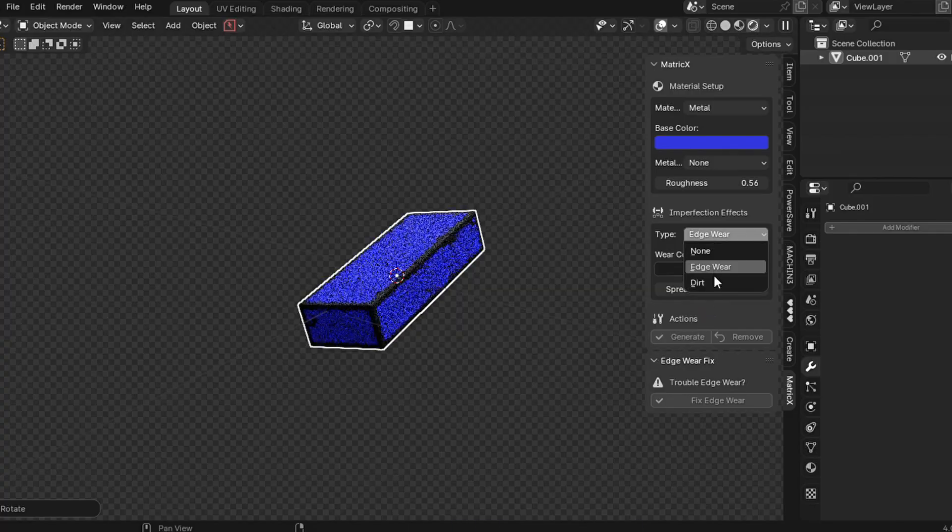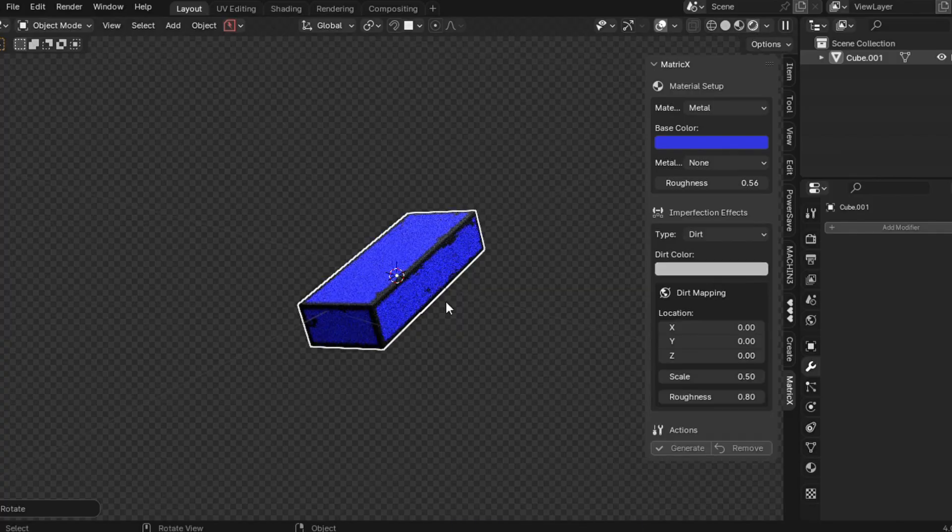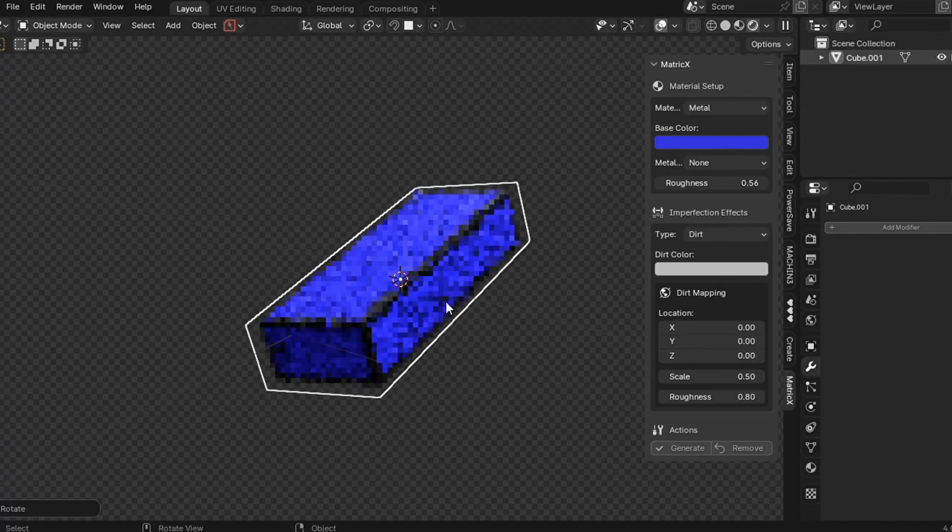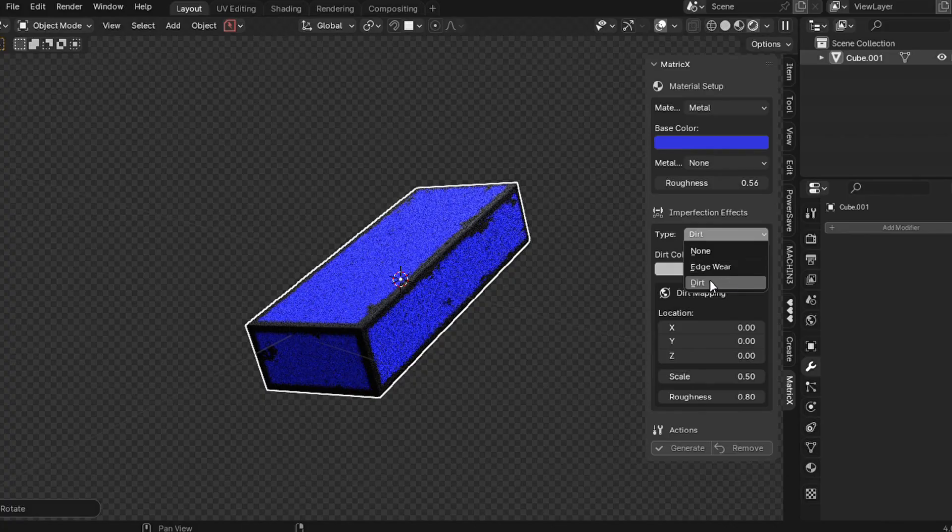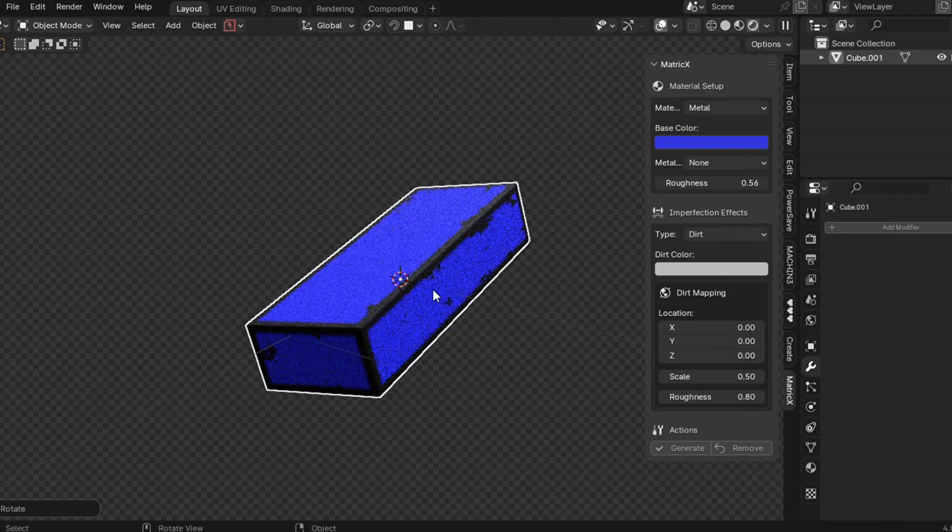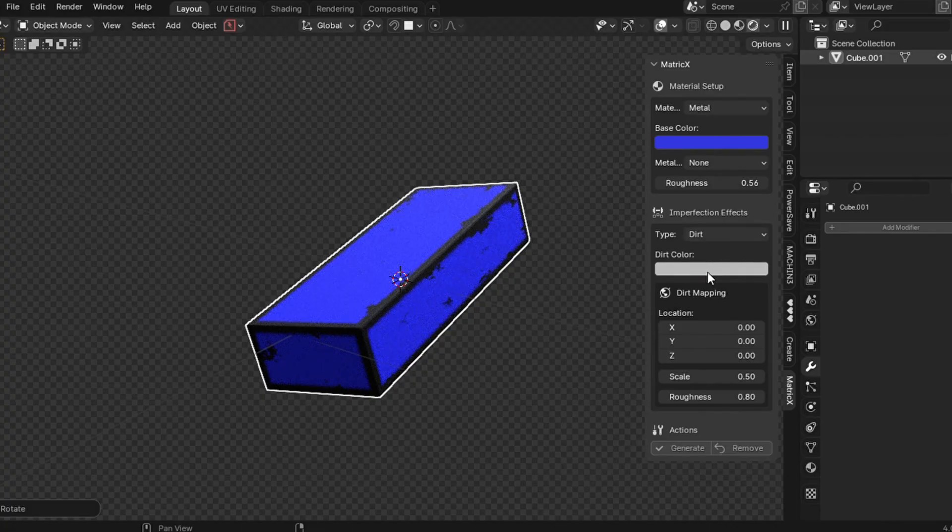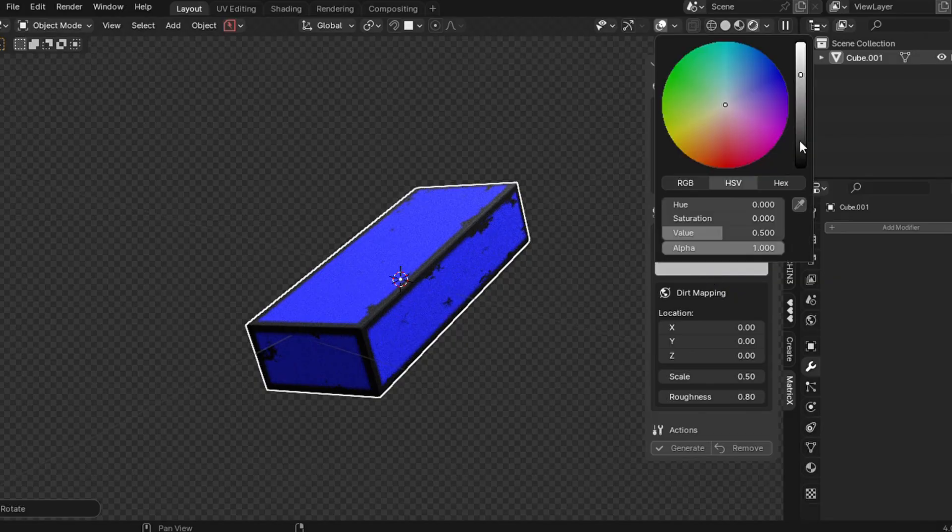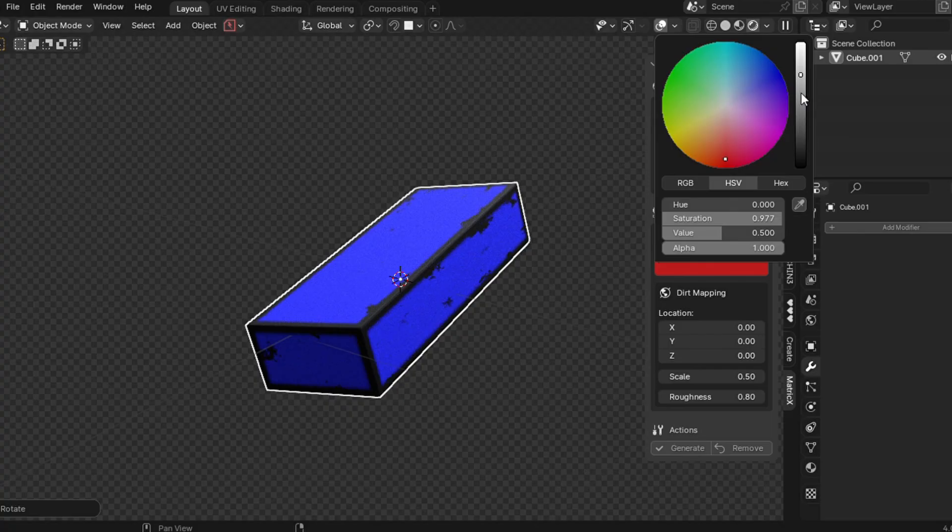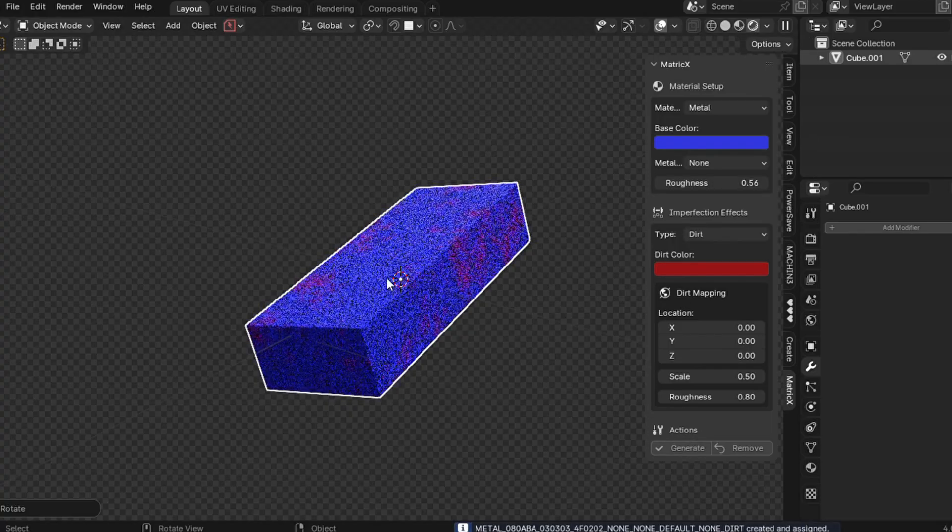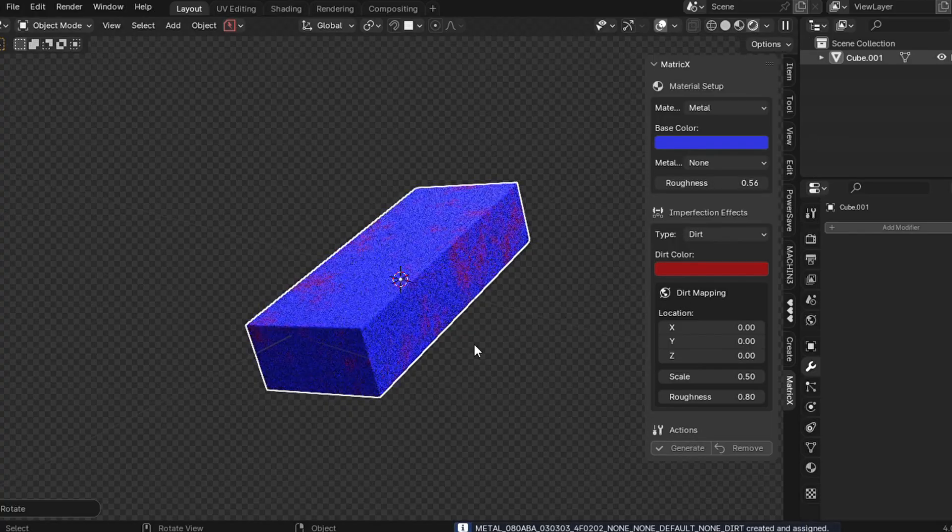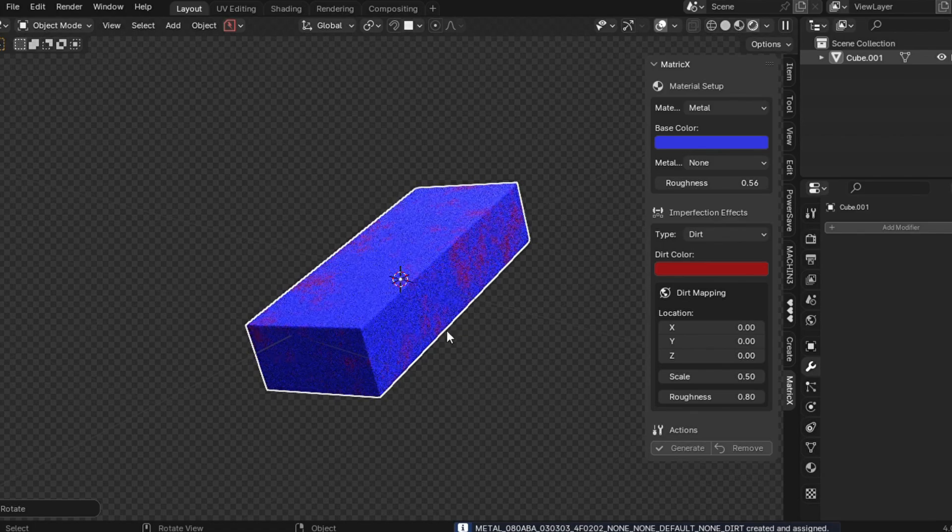So next imperfection we have is called Dust, maybe Dirt. So this will add some extra layer of noises to your model. So let me show how it works. So you have to choose a color. I'm choosing something reddish, a dark red. And if I click on Generate, so this will add somewhat like a dirt or dust to your model.